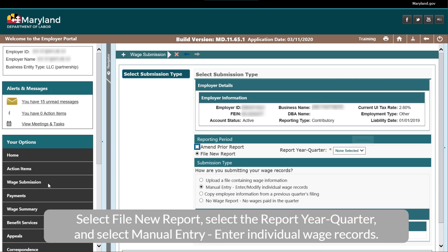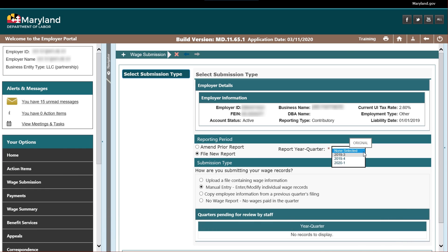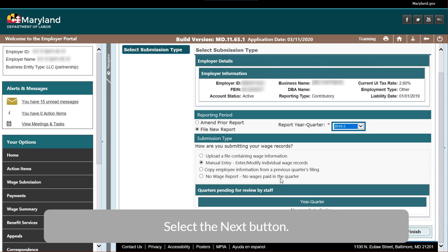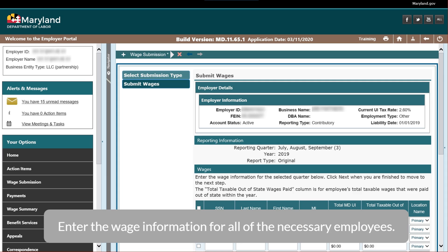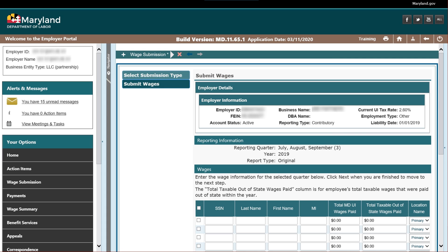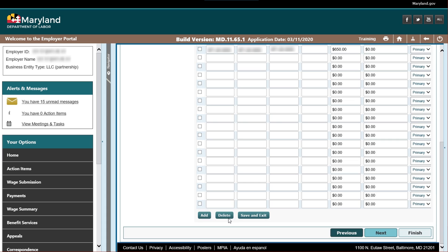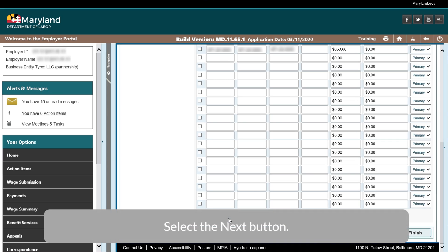Select File New Report. Select the Report Year, Quarter, and select Manual Entry to enter individual wage records. Select the Next button. Enter the Wage Information for all of the necessary employees, then select the Next button.